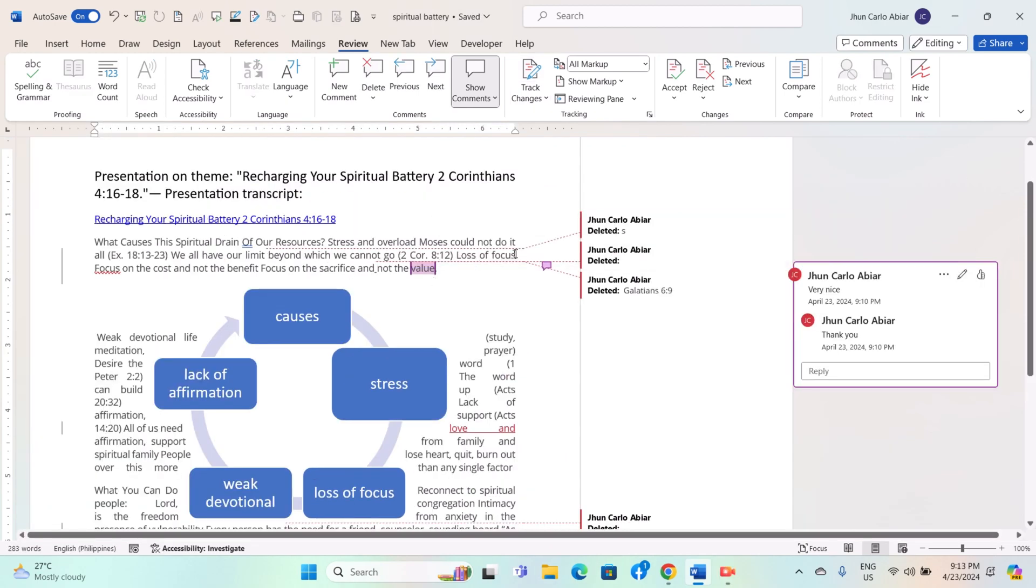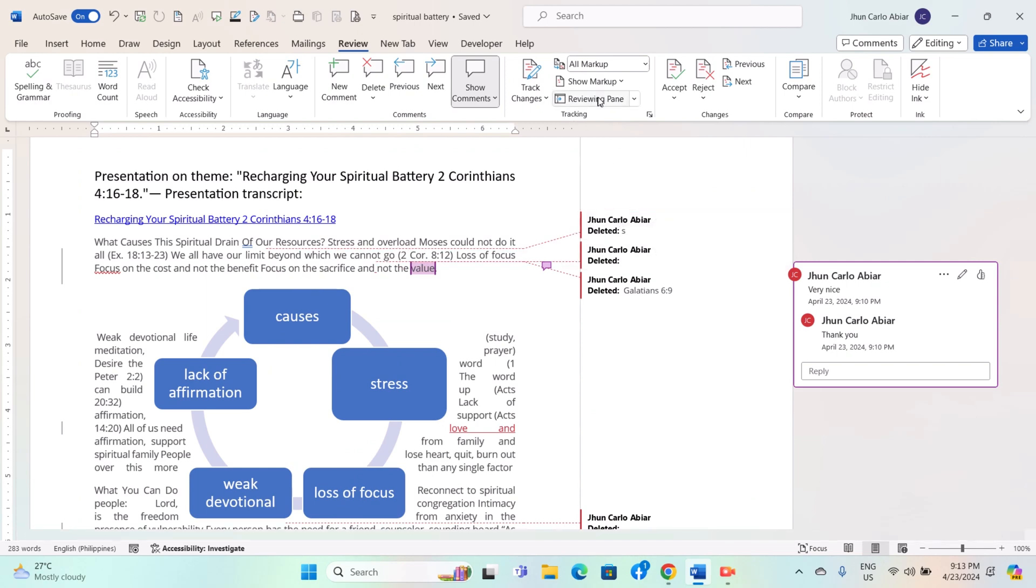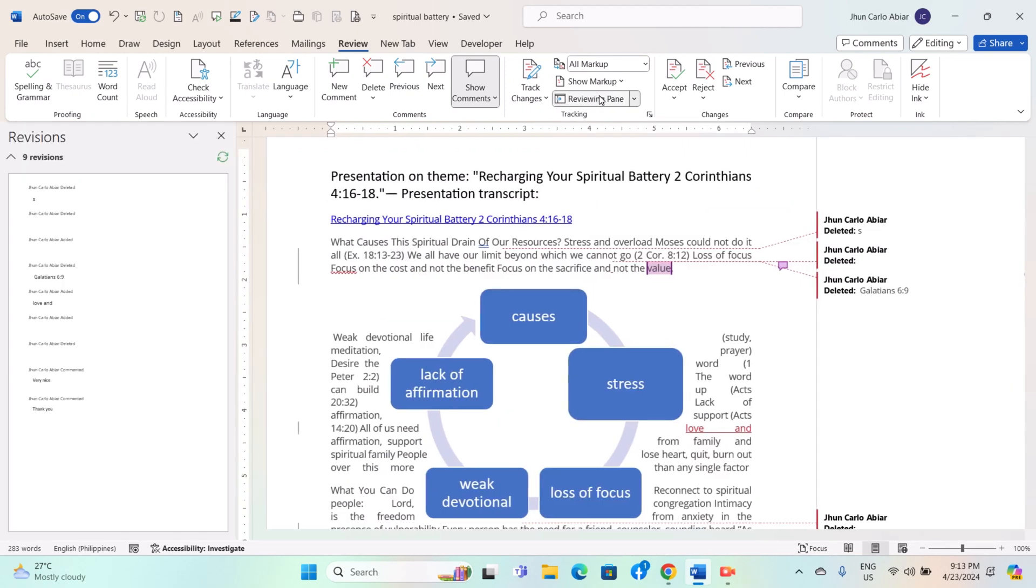While Track Changes is enabled, you can open the Reviewing Pane to see a list of all changes in the document. Click on the Reviewing Pane button in the Tracking group on the Review tab. This will open a pane on the left side of the document window.